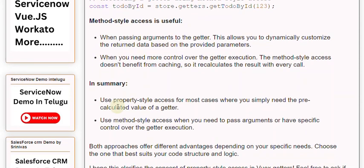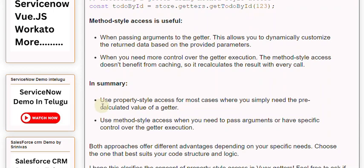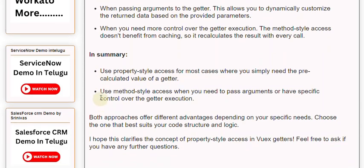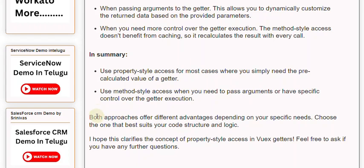In summary, use property-style access for most cases where you simply need the pre-calculated value of a getter. Use method-style access when you need to pass arguments or have specific control over the getter execution. Both approaches offer different advantages depending on your specific needs. Choose the one that best suits your code structure and logic.